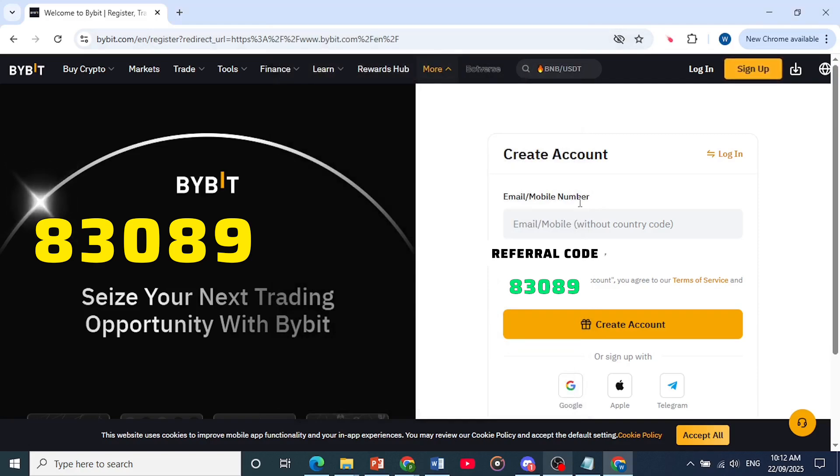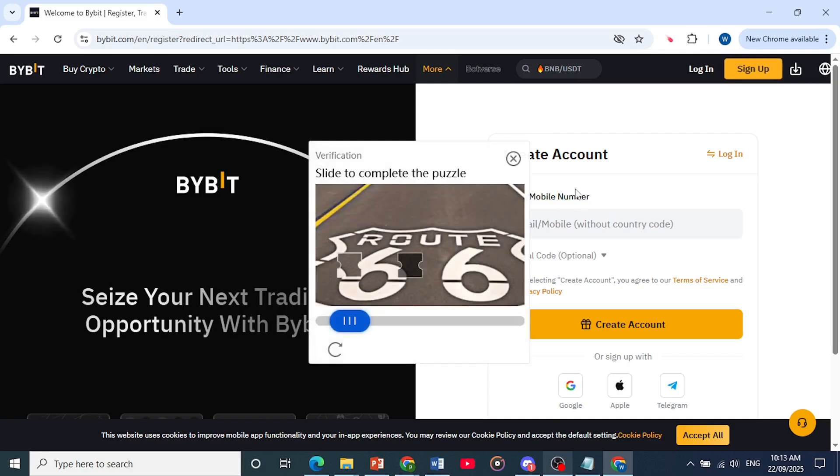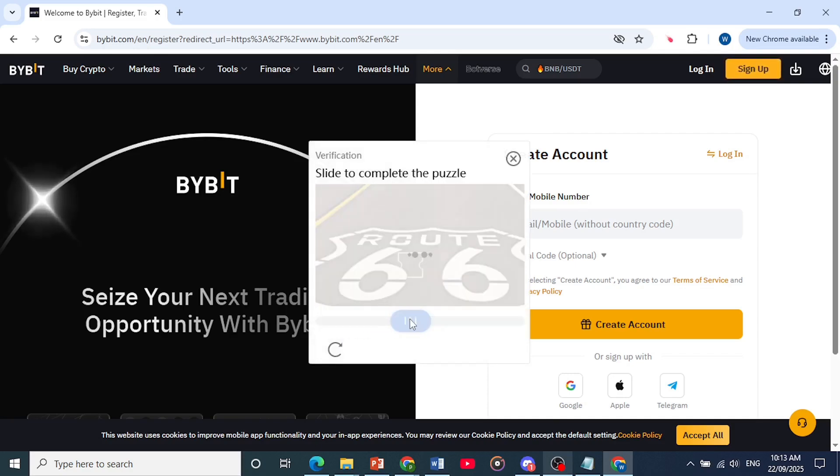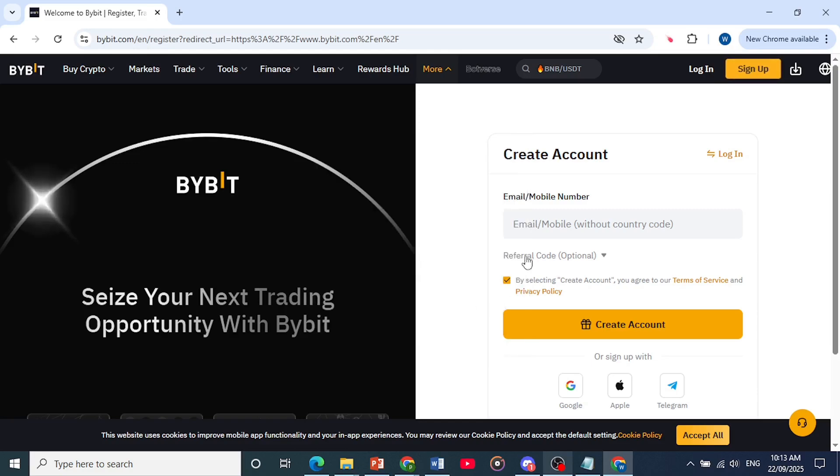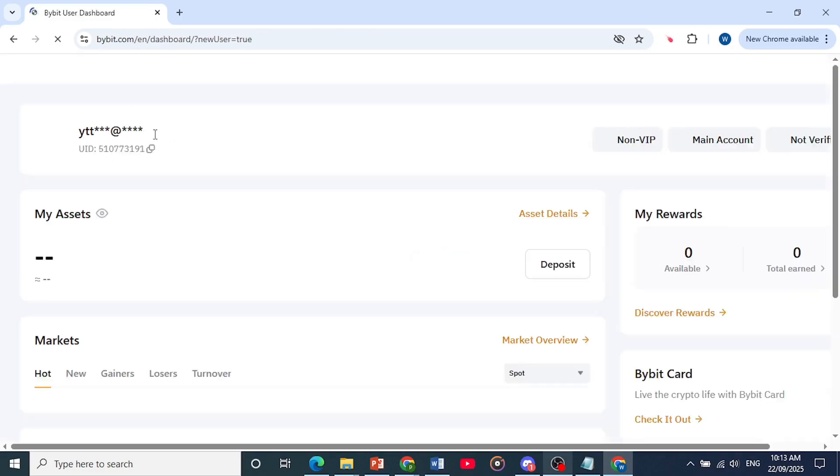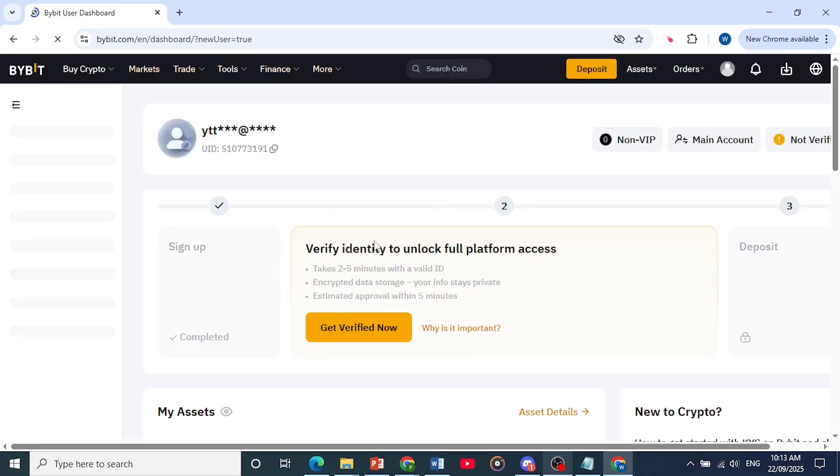And now after the account has been created, I'll show you how to actually verify a Bybit. So let's just do this puzzle. It wants to verify that we are a human. Verification has been passed and now we are getting to the user dashboard.